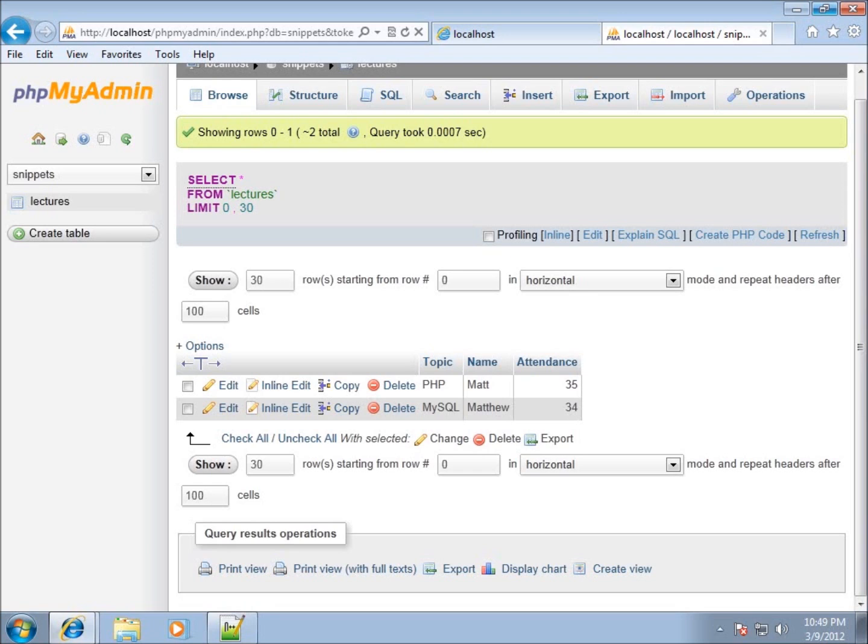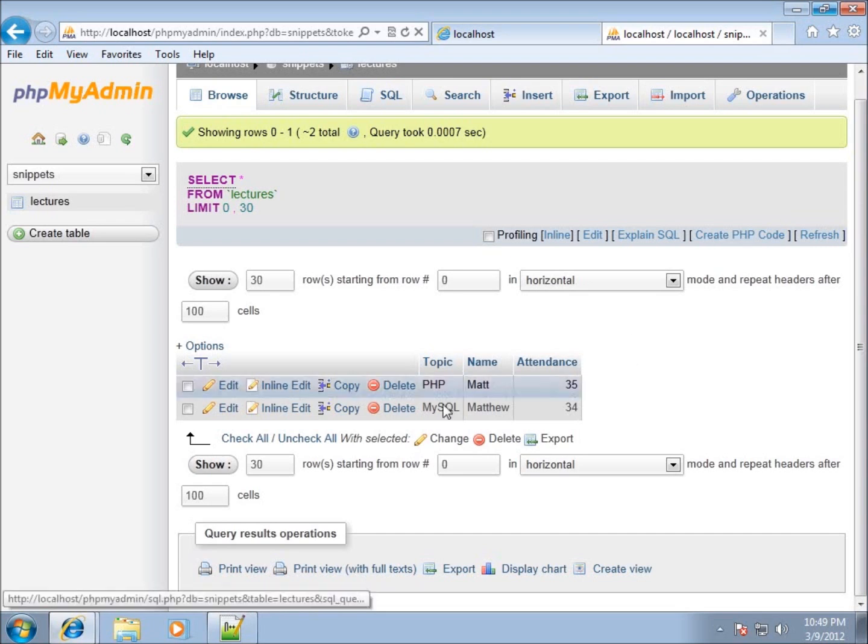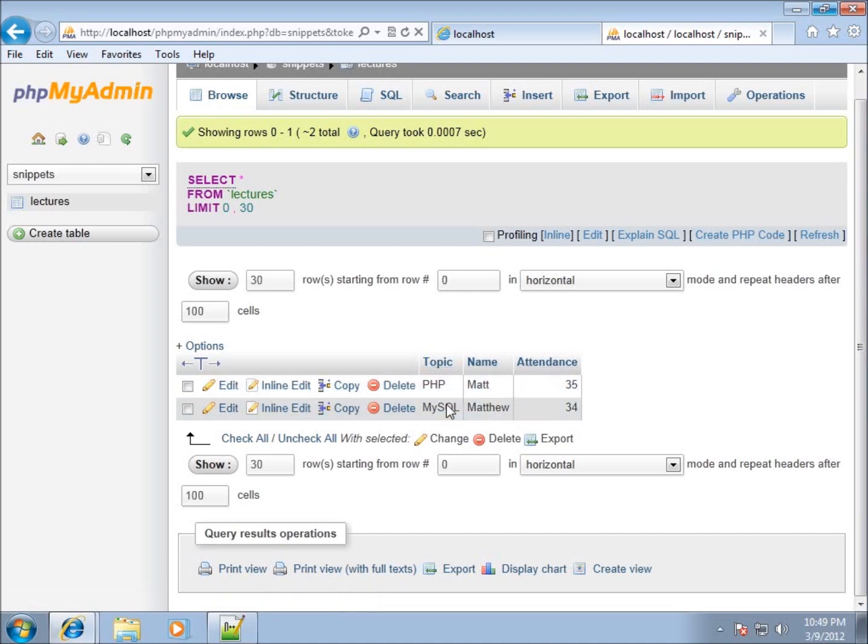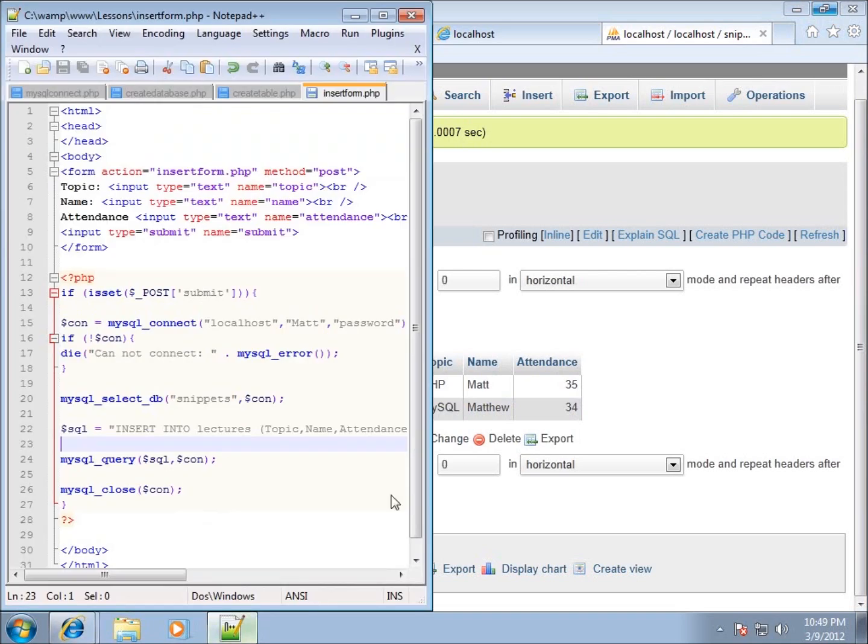So we're going to go ahead now and work on and focus on how to actually pull or extract this information out of our database. And I've got the three different fields: topic, name and attendance, and I've got two records currently in there. So let's go ahead and take a look at our code that we're going to use.